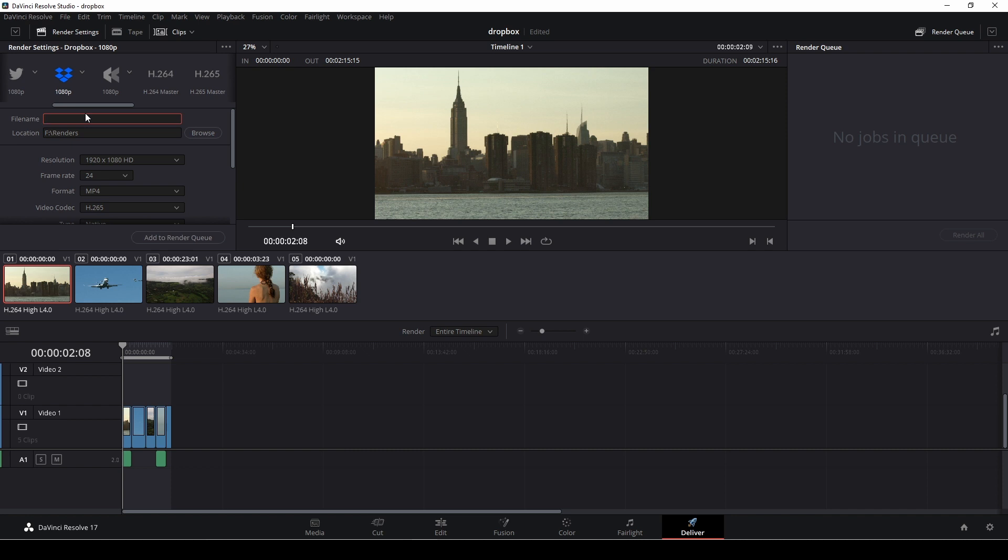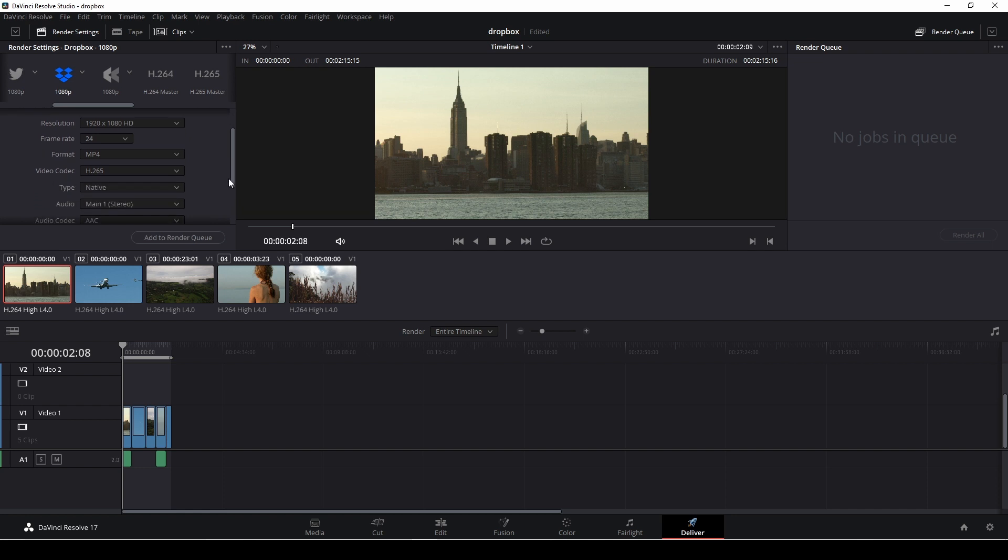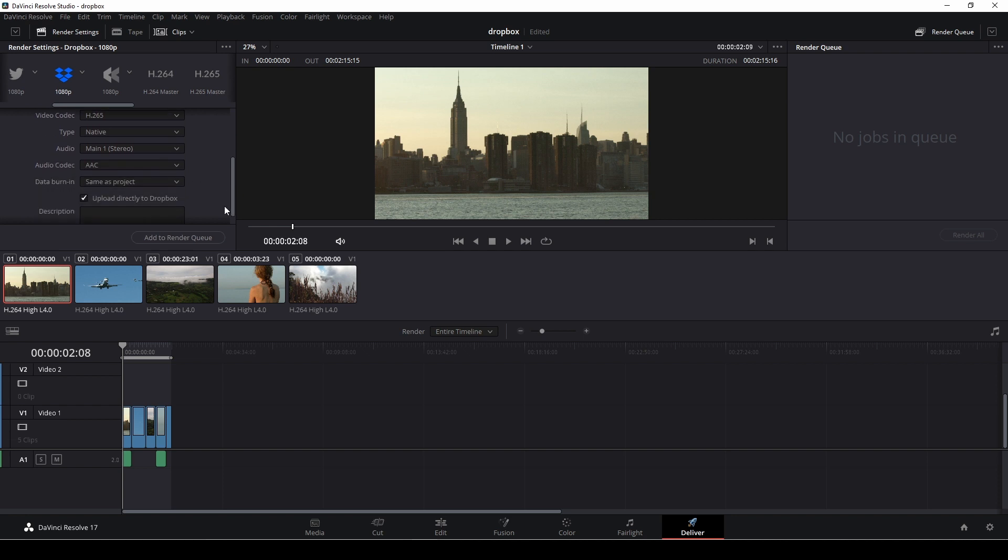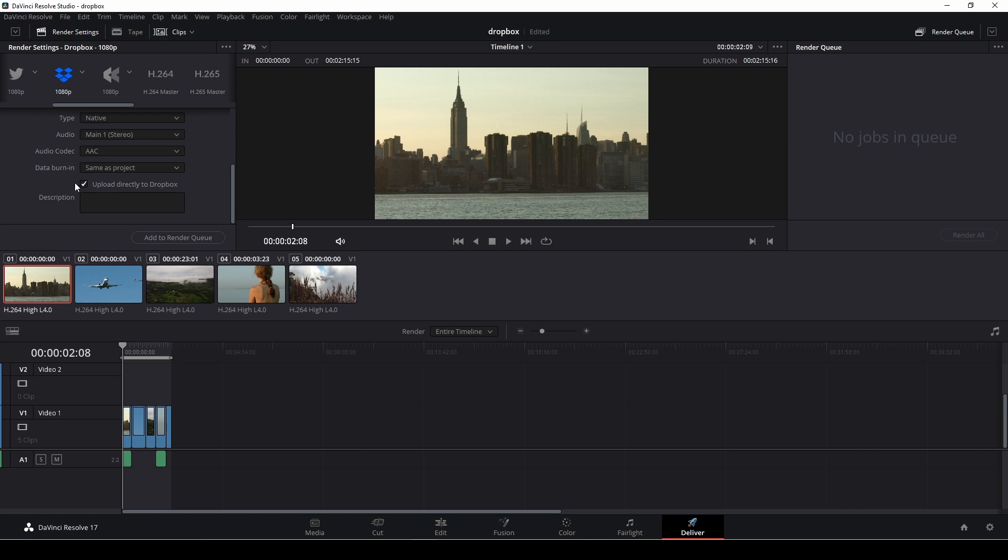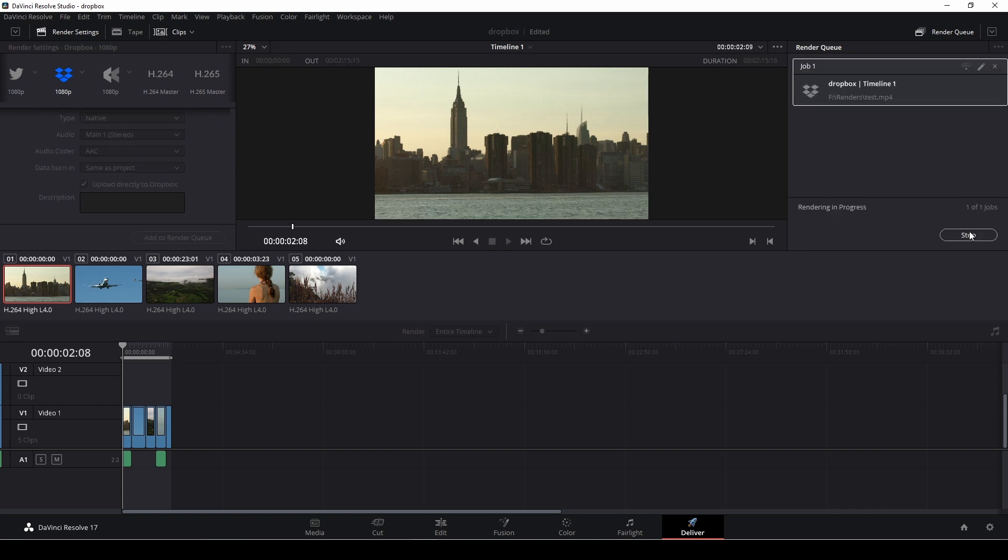And then we're going to give this a name. We're just going to call this Test, I think. That'll be fine enough. And location is fine. And also the different settings should be fine enough. So we could write a description if we want to, but we just need to have this checked here. So we're going to upload this directly to Dropbox. I'm going to add this into my Render Queue. I'm just going to say Render All.